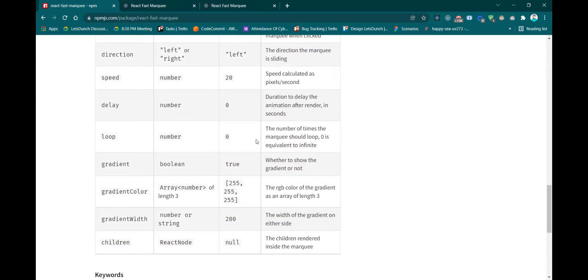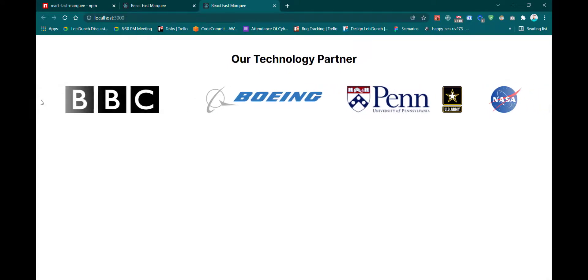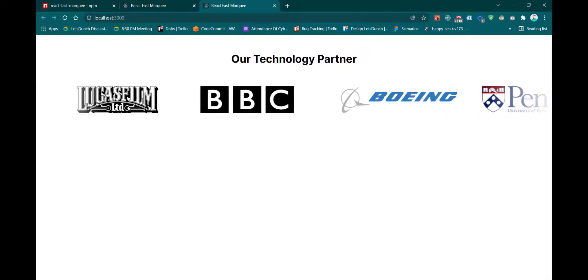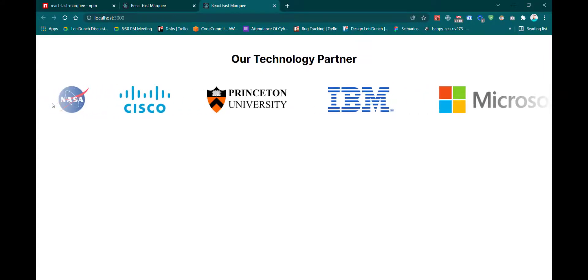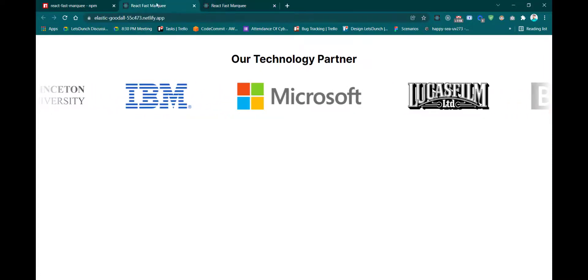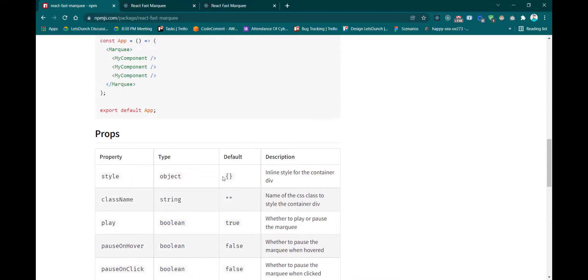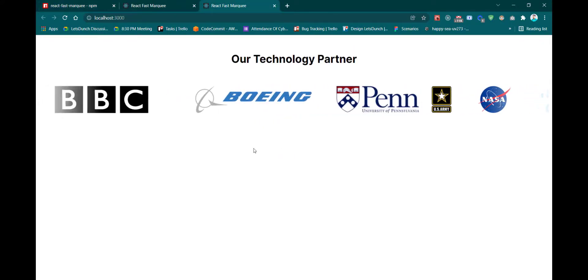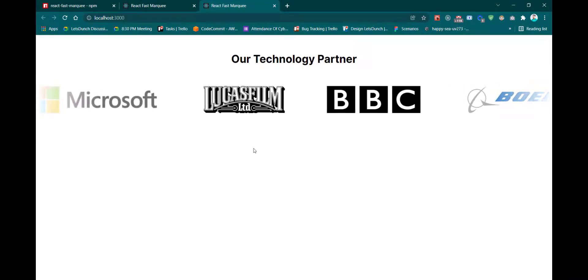Another property is 'gradient'. When the component scrolls, a gradient effect is visible at the edges. If you don't want this gradient, you can simply pass gradient={false} and the gradient won't show. That's it — you can customize this animation based on your requirement. If this video helped you, please like, comment, share, and subscribe to my channel.